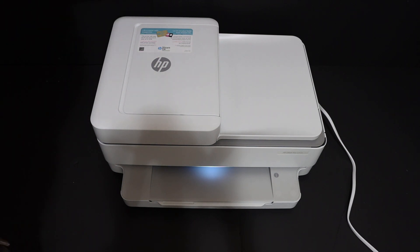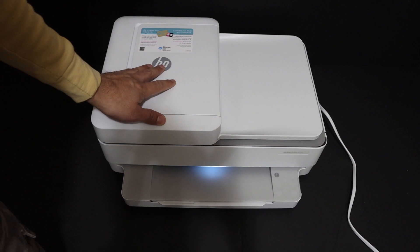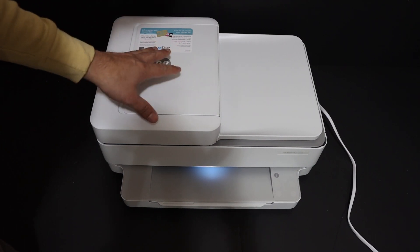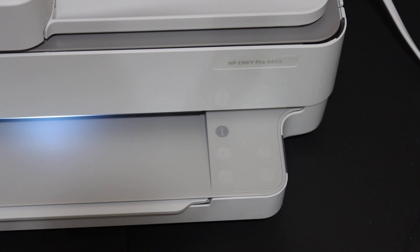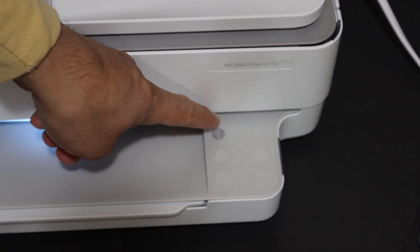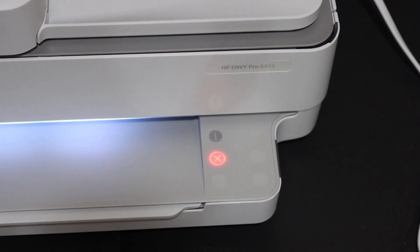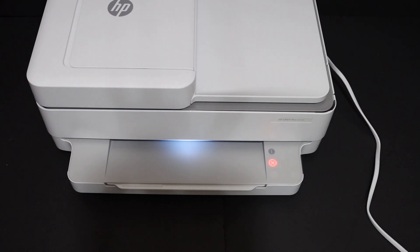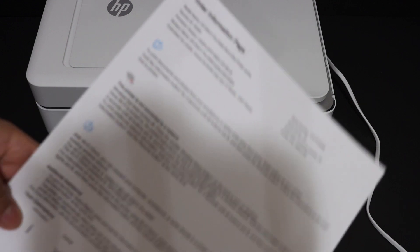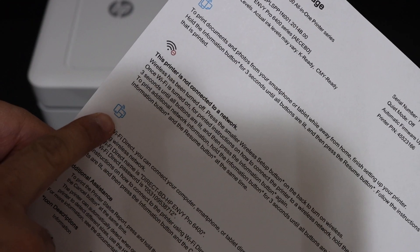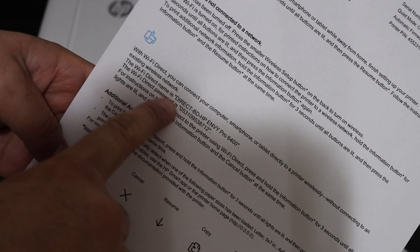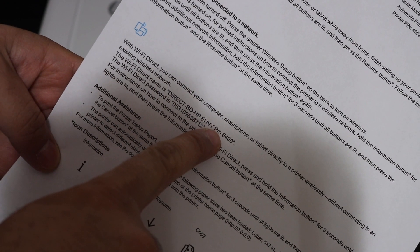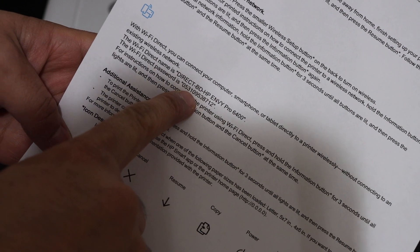First, switch on the printer. We need to print the printer information page so we can find out the password. On the control panel, just press the information button once and it will send a command to print the page. In this page, look for the Wi-Fi Direct icon, and below that you'll see the name of the printer, which is the Wi-Fi name, and the password.